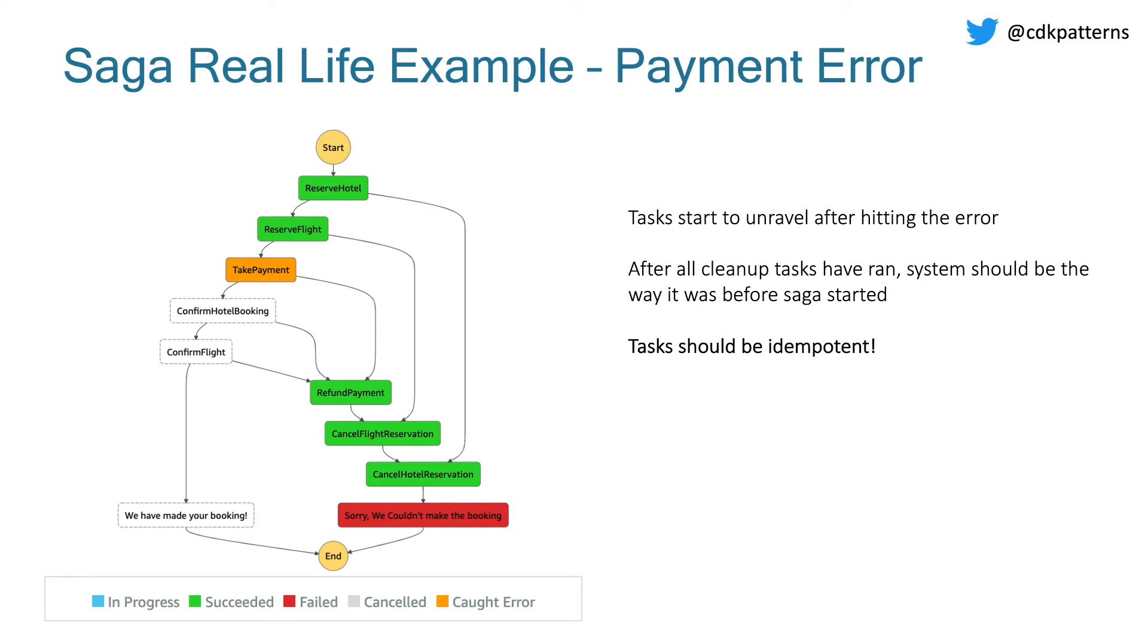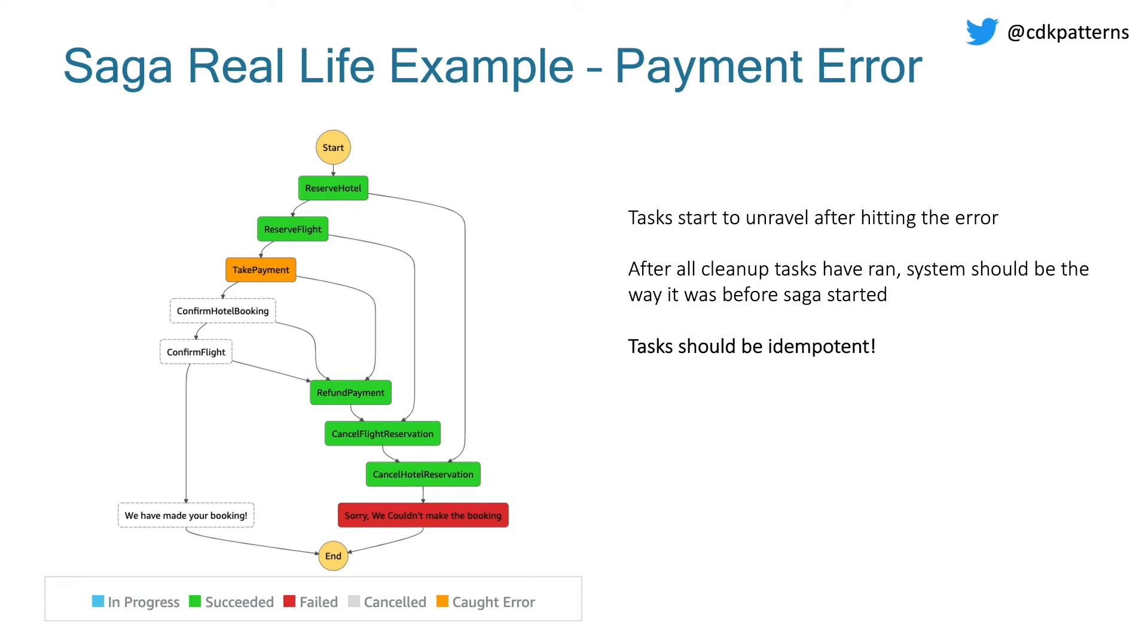It's important to note that all of these tasks have to be idempotent. So you might be saying if there was an error with take payment, why are we calling the refund payment task? Well, that task should not issue a payment if we didn't take one in the first place. And if you call it three times, it should just only issue the refund once. So that's a very important concept with this. And you'll notice that the errors are rolled back in layers so that this can be done in multiple slices instead of having to lock the database.